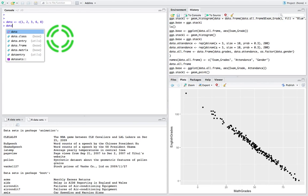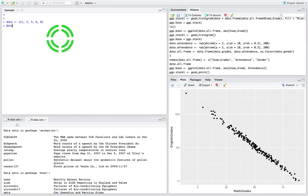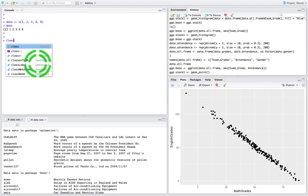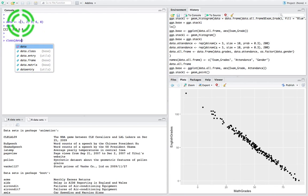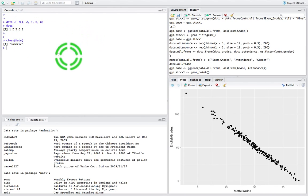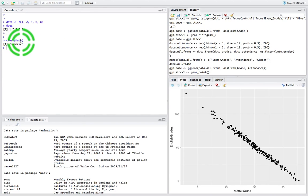I'll hit return to create the variable `data`, then execute it by just calling `data` and hitting return. I get back the sequence of values 1, 2, 3, 6, and 8. Now I'll call the `class()` function, passing in the variable `data`, and when I hit return you can see it's numeric — the type of data being stored in `data` is numeric.